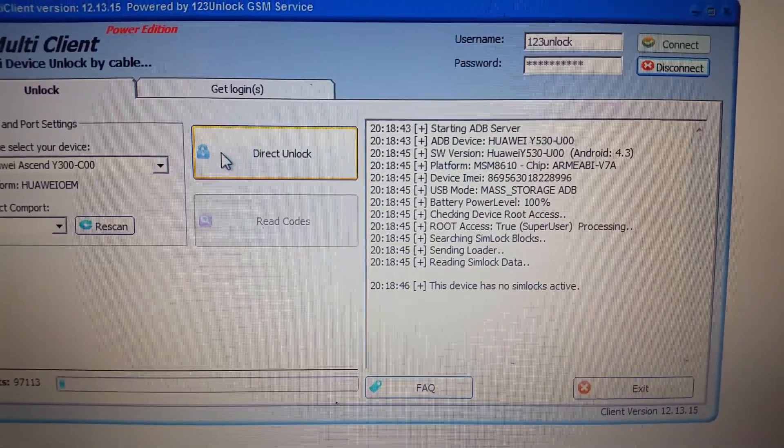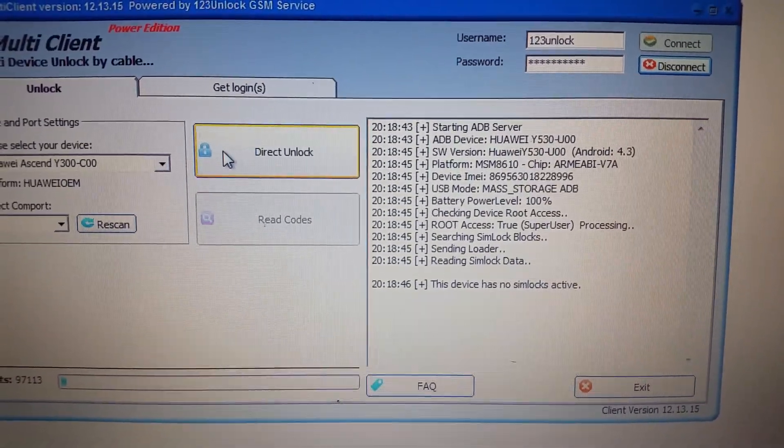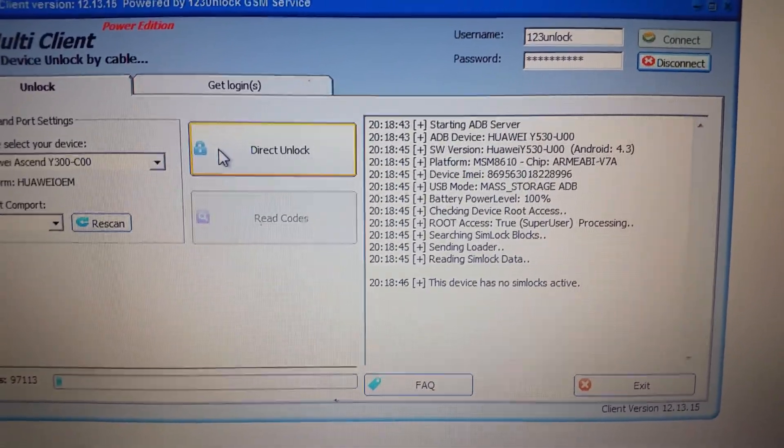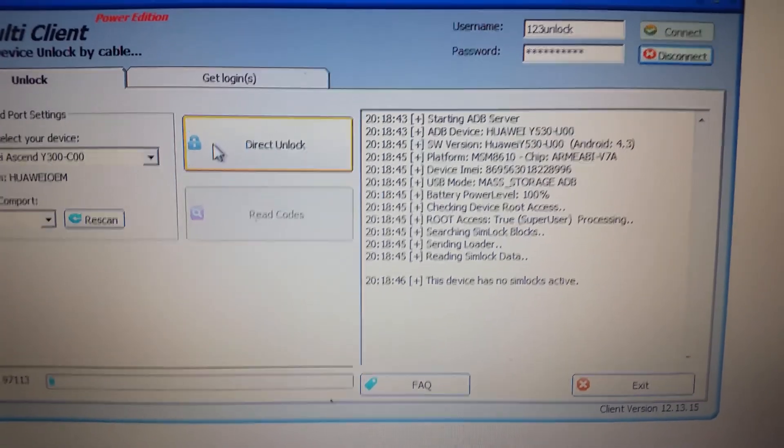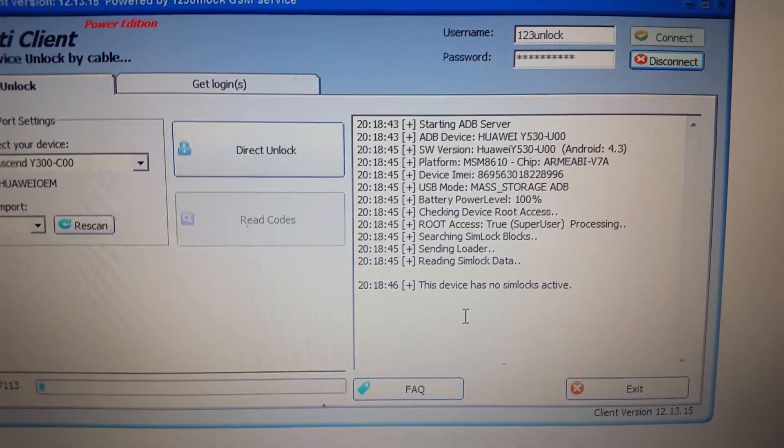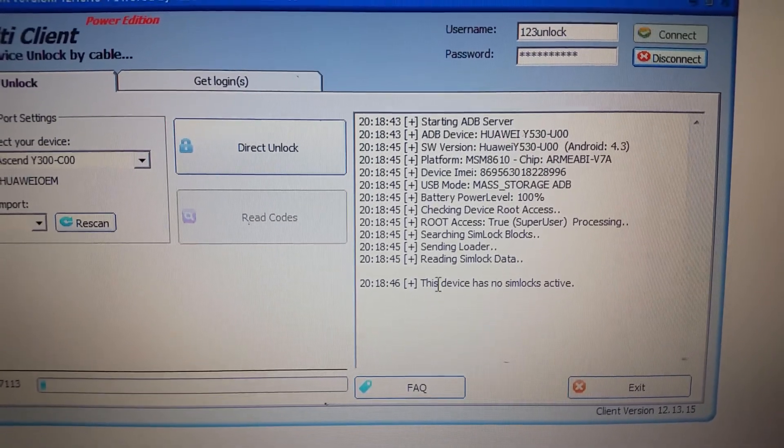Starting the service, sending the loader... In this case, the device is already unlocked, so we get the message 'The device has no simlocks active.'